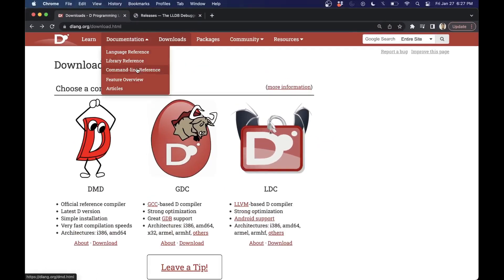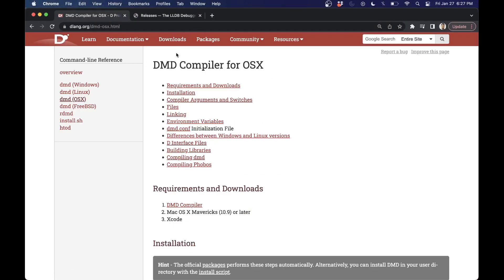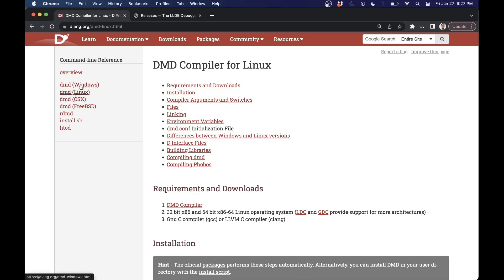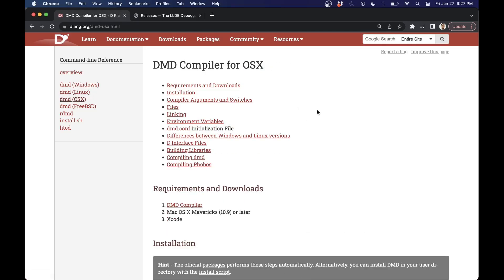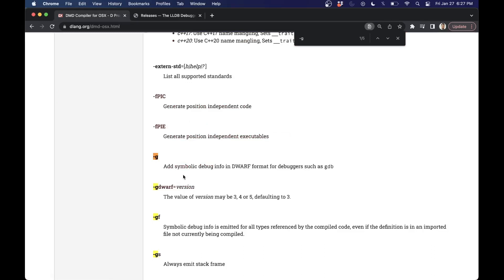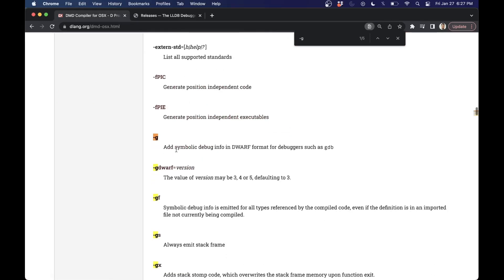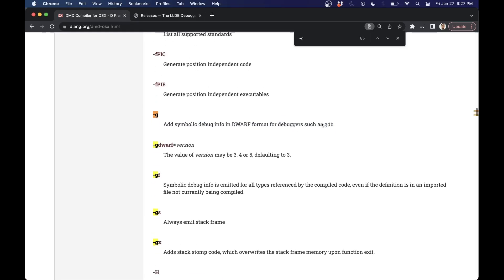You can go to documentation command line reference and find these things in the OS X or the Linux or Windows for the different command line arguments. But the really important one that you want is dash G, which tells you that it adds this additional symbolic information for GDB, LLDB, etc.